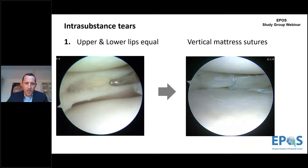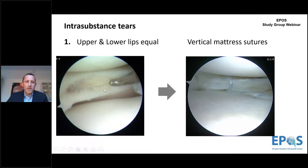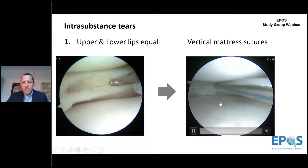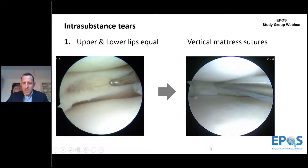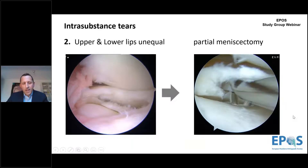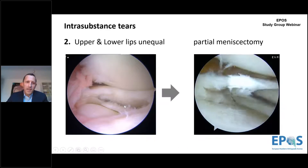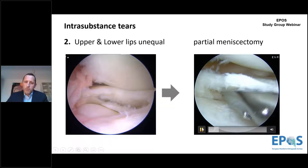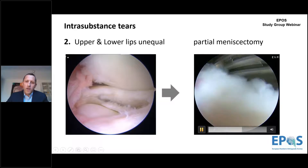Intrasubstance tears are frequent. In one example, horizontal cleavage must be managed by first refreshing the edges using a shaver or meniscal diamond rasp, then placing vertical mattress sutures to close the gap and prevent synovial fluid from entering, which could compromise healing. In another situation with horizontal cleavage where the upper lip is much thicker than the lower lip, it is acceptable to perform partial menisectomy of the lower lip.